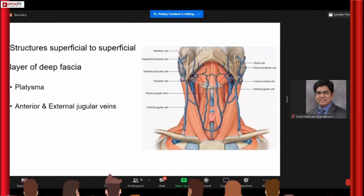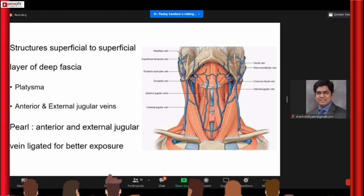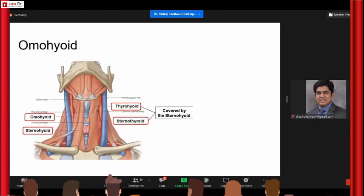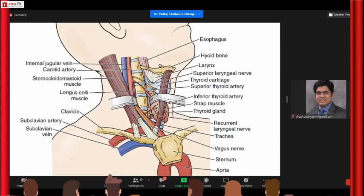What are the structures which are at risk? The first things you can come across are the superficial jugular veins — anterior or external — you can easily manage them to get your exposure. As you go down, especially at a slightly higher level, the omohyoid muscle comes in the way; either retract it medially along with other muscles or cut it to gain access into the retropharyngeal space. Once deeper, the superior thyroid artery is important, especially at C4 and above, while the inferior thyroid artery is relevant if you're going below C6.